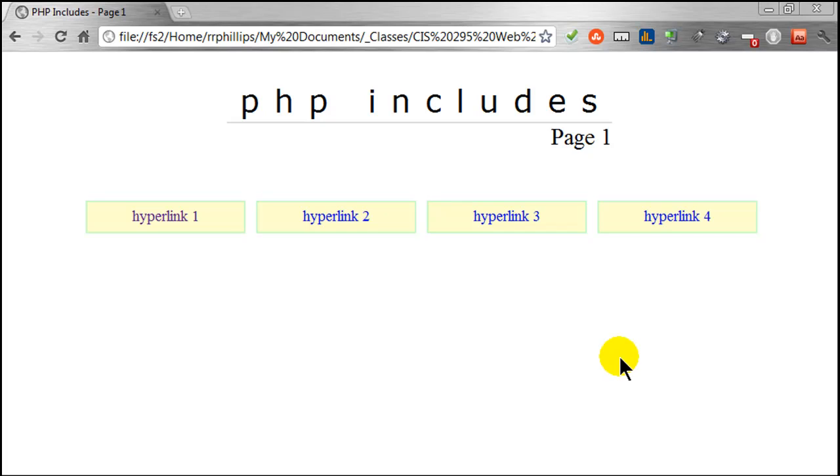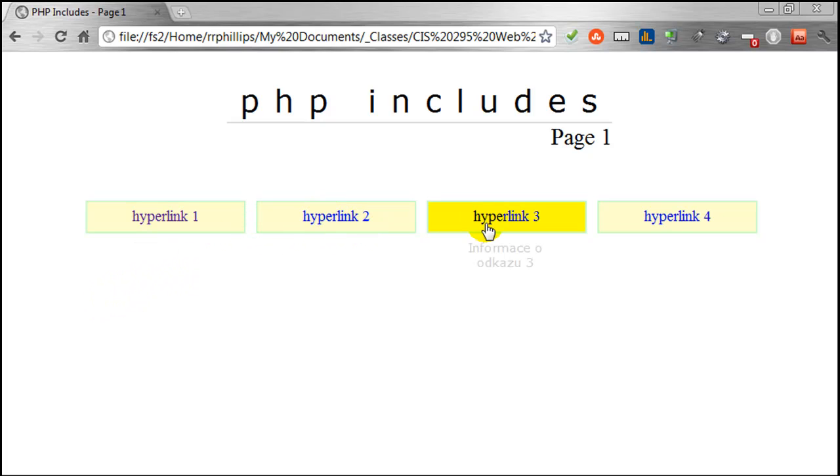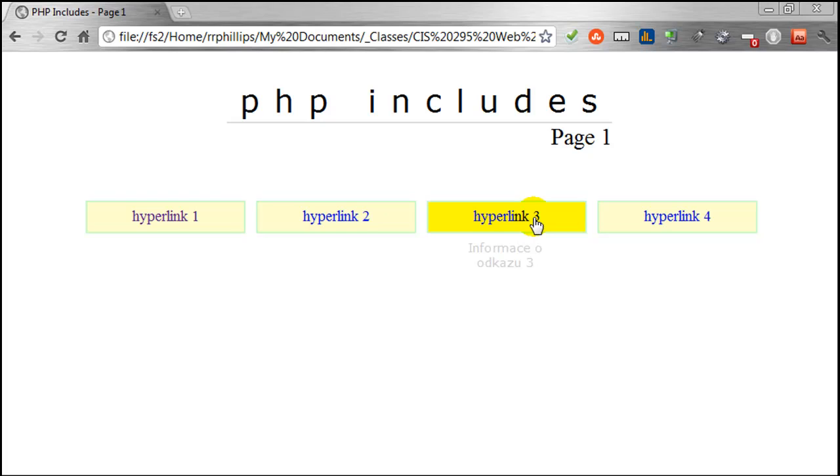Hey this is Ralph and in this video I want to show you how to create a horizontal navigation menu that will provide extra information or feedback to the user when they mouse over in the form of text just beneath the hyperlink.